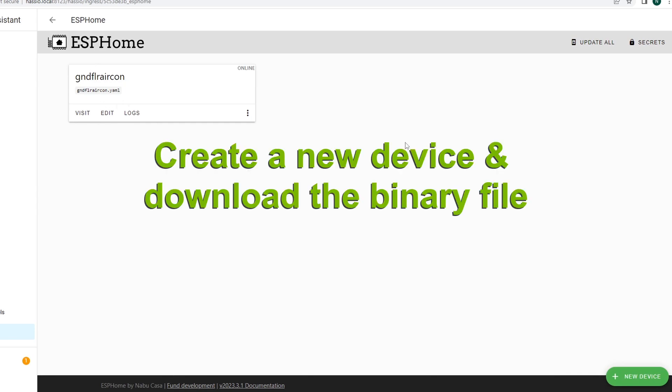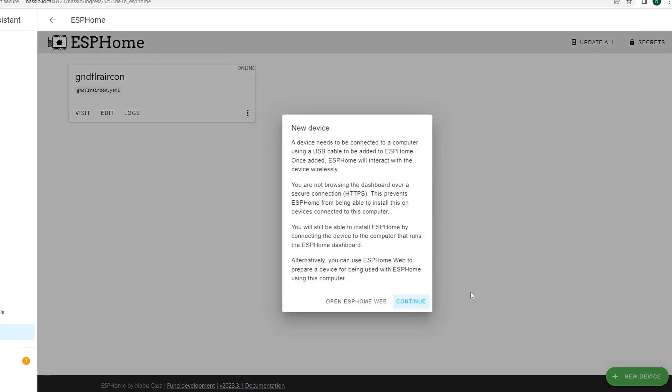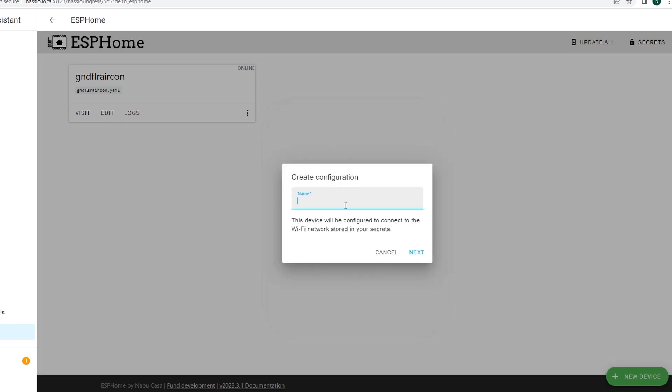The next thing that we need to do is create a new device and then we're going to download the binary. Let's click the new device.